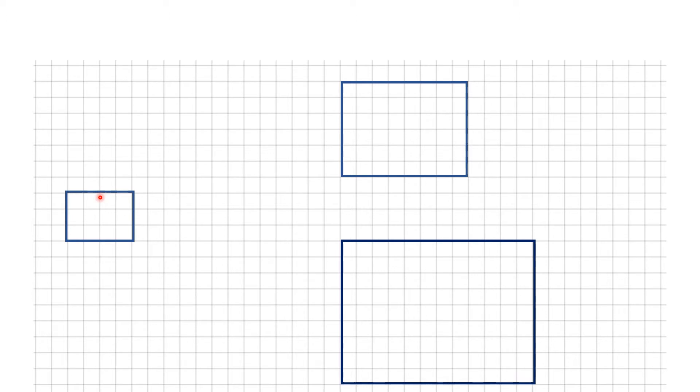In this video we're going to have a look at similarity and in particular what happens to areas when shapes are similar. Here on the screen we have got this rectangle. The lengths of the rectangle are 4 by 3.